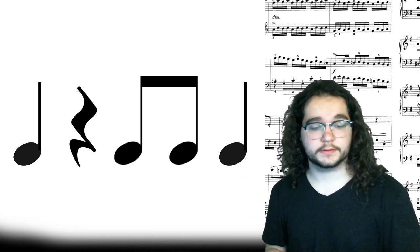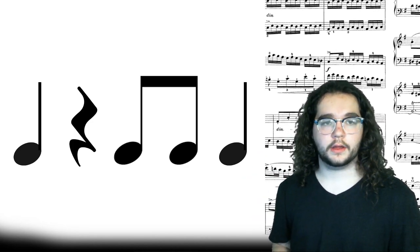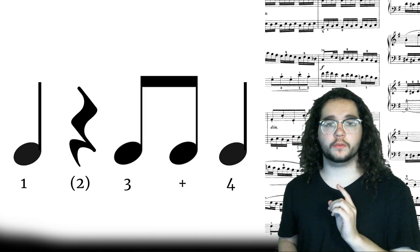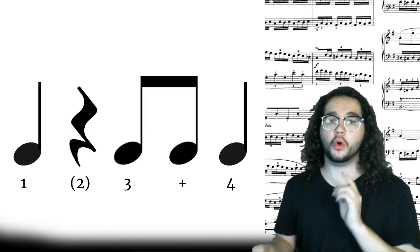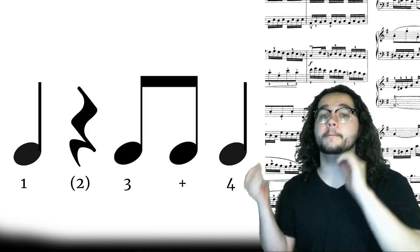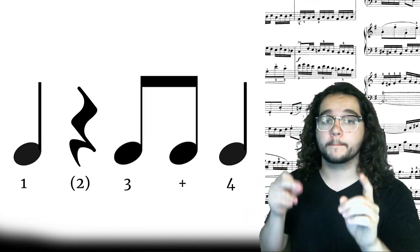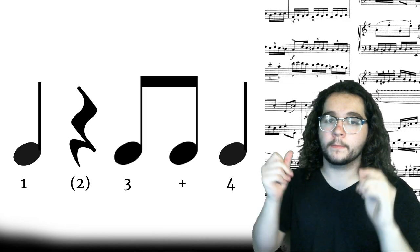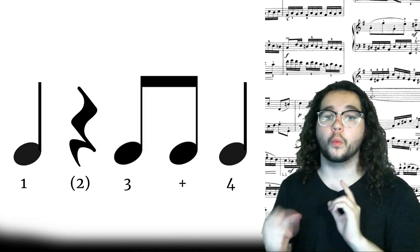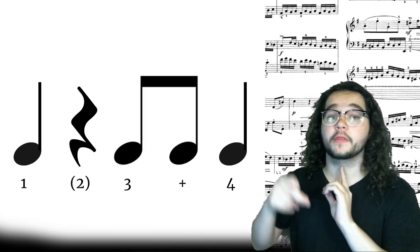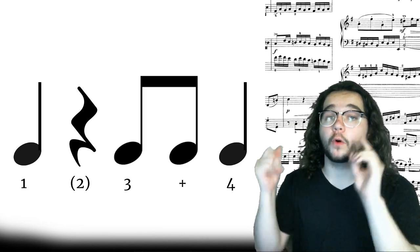All right. Go off my echo. One. Three and four. One. Three and four.